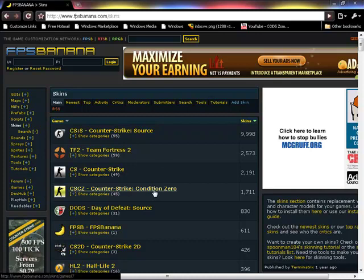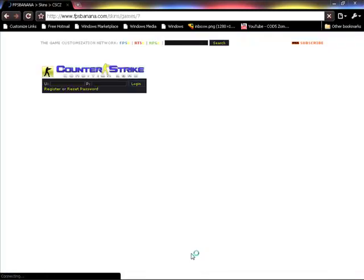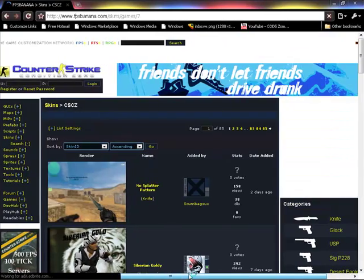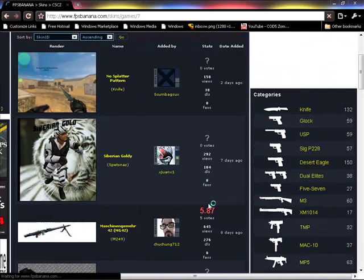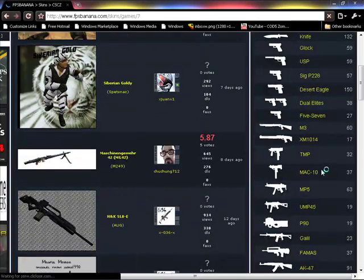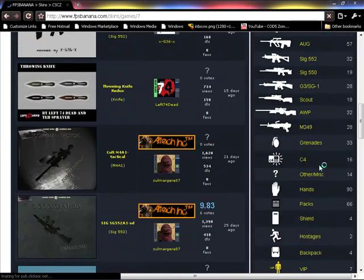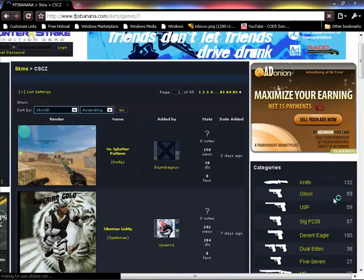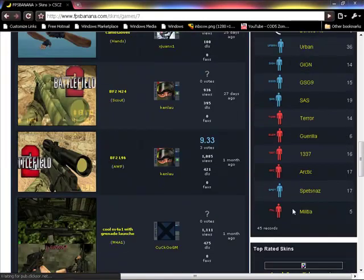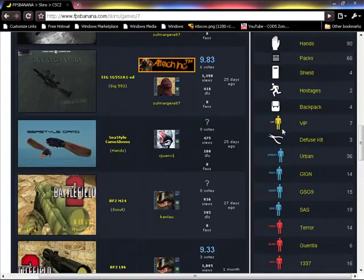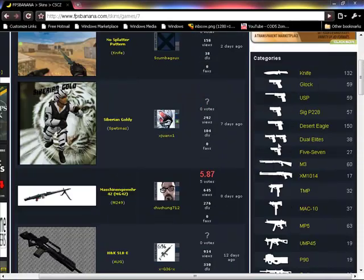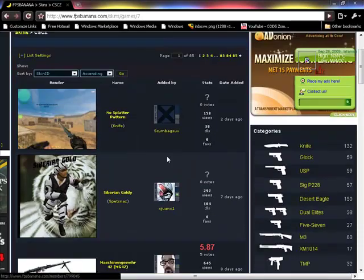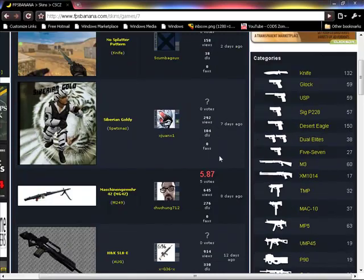So it opens up here. Then you go over to the side and you choose whatever gun you want. It can be like a knife, a gun, a grenade, a C4, and other stuff. It all even goes down to people skins. I'm gonna make a tutorial about that later, but right now it's guns and sound.